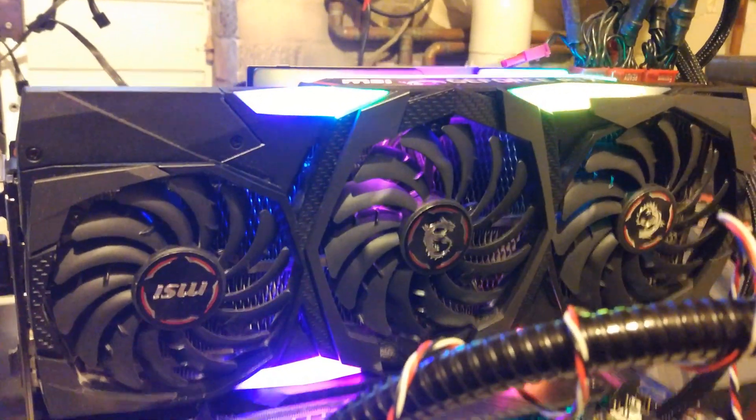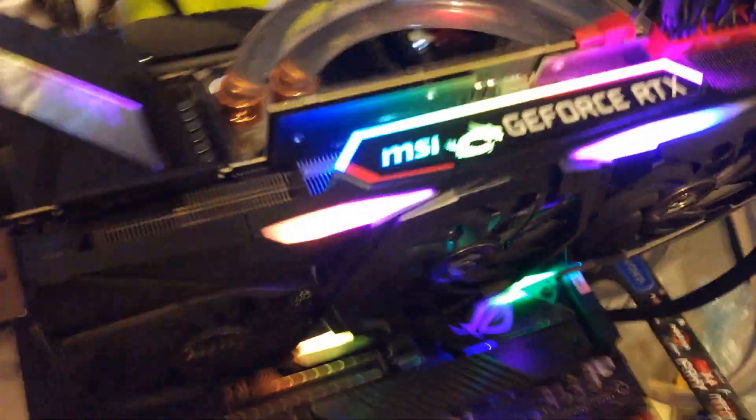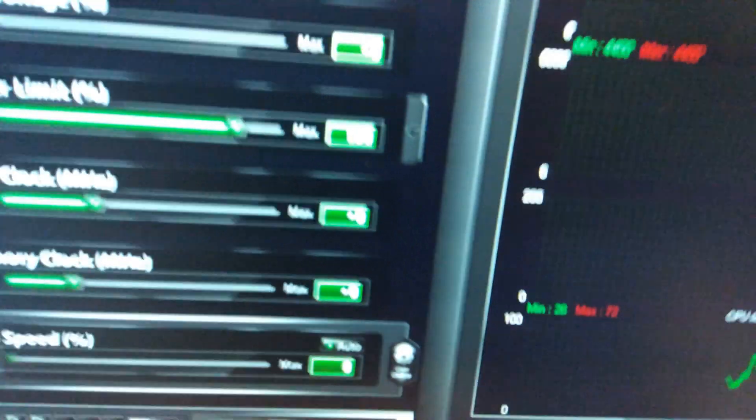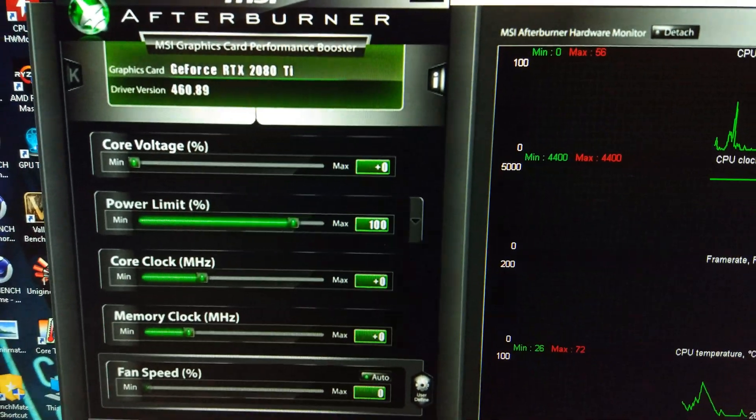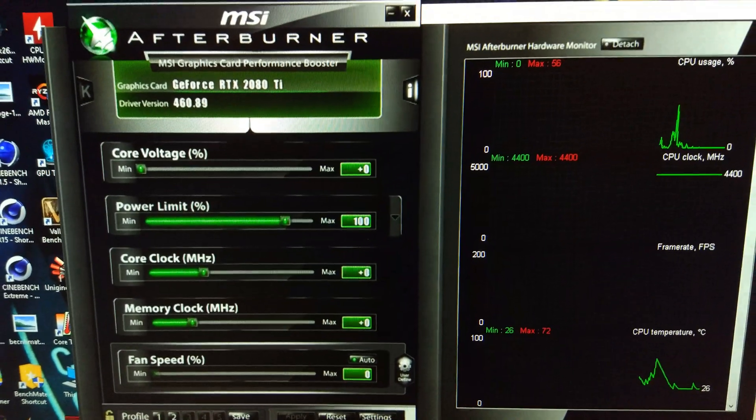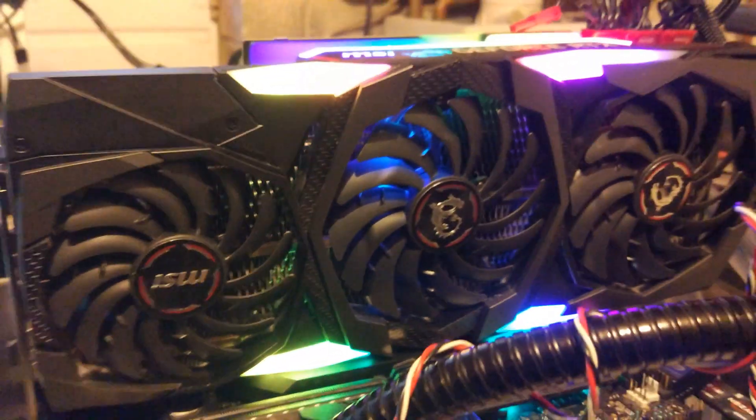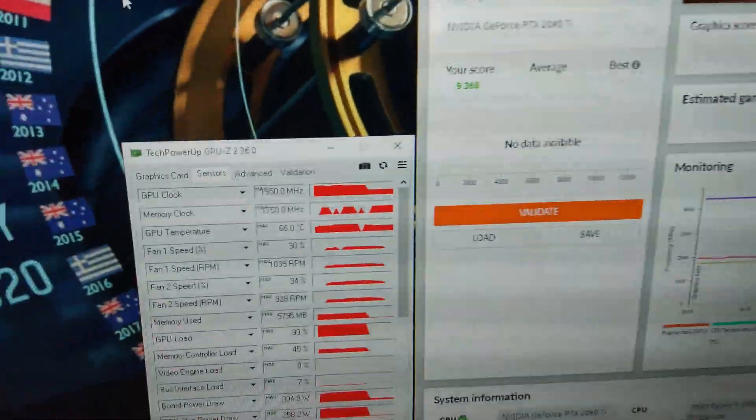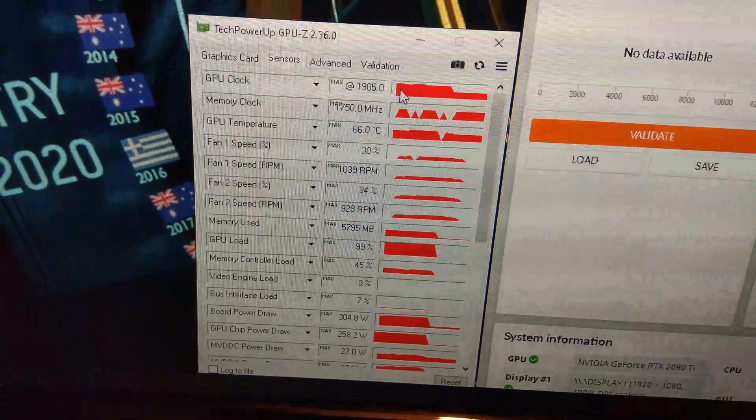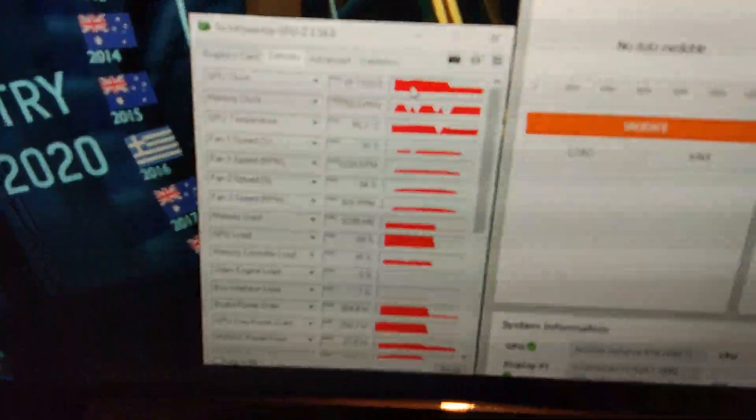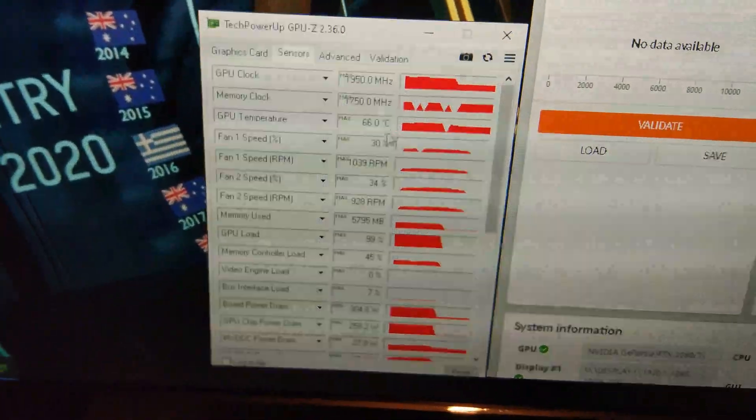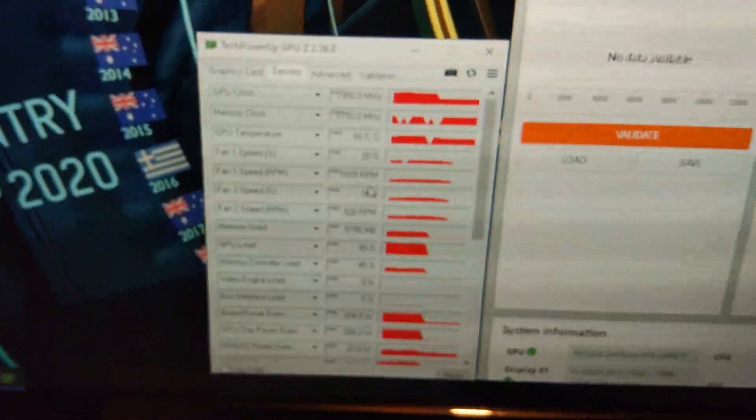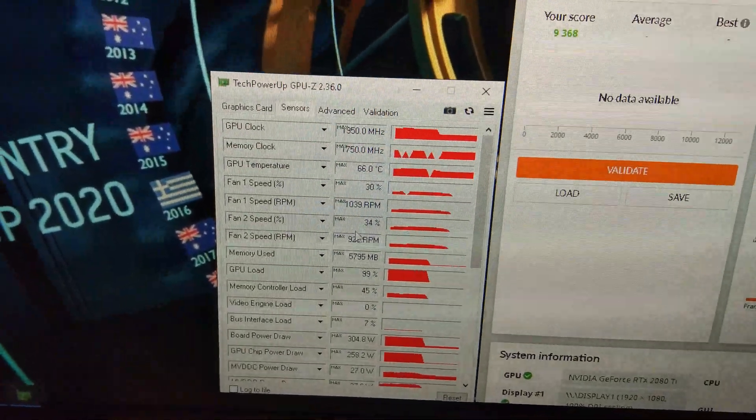We've got the 2080 Ti in now. Gaming Trio X. Quite a beast of a card. Again, we're just going to get a baseline run at stock clock. We're going to leave everything on auto. Just run the 2080 Ti.